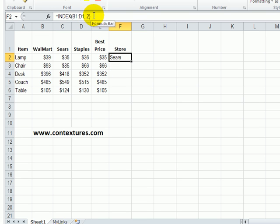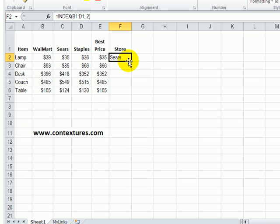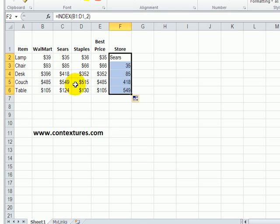With this INDEX function now, if I copy it down right now it's a relative reference. The rows will change as I copy down.